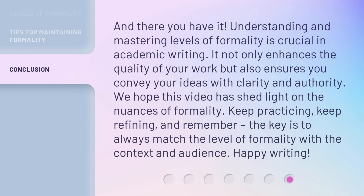And there you have it. Understanding and mastering levels of formality is crucial in academic writing. It not only enhances the quality of your work, but also ensures you convey your ideas with clarity and authority. We hope this video has shed light on the nuances of formality. Keep practicing, keep refining, and remember — the key is to always match the level of formality with the context and audience. Happy writing!